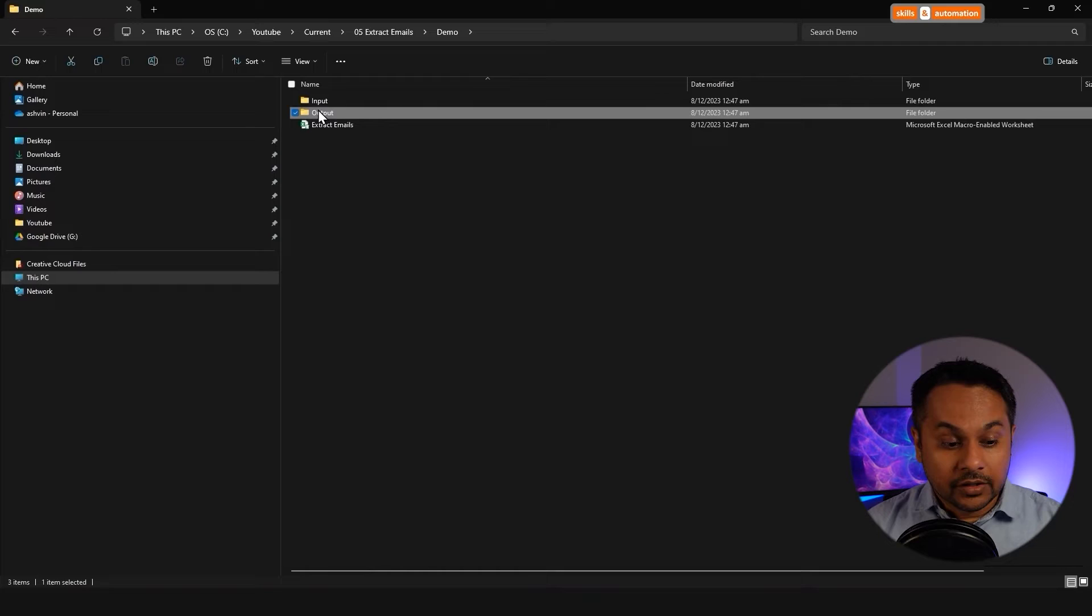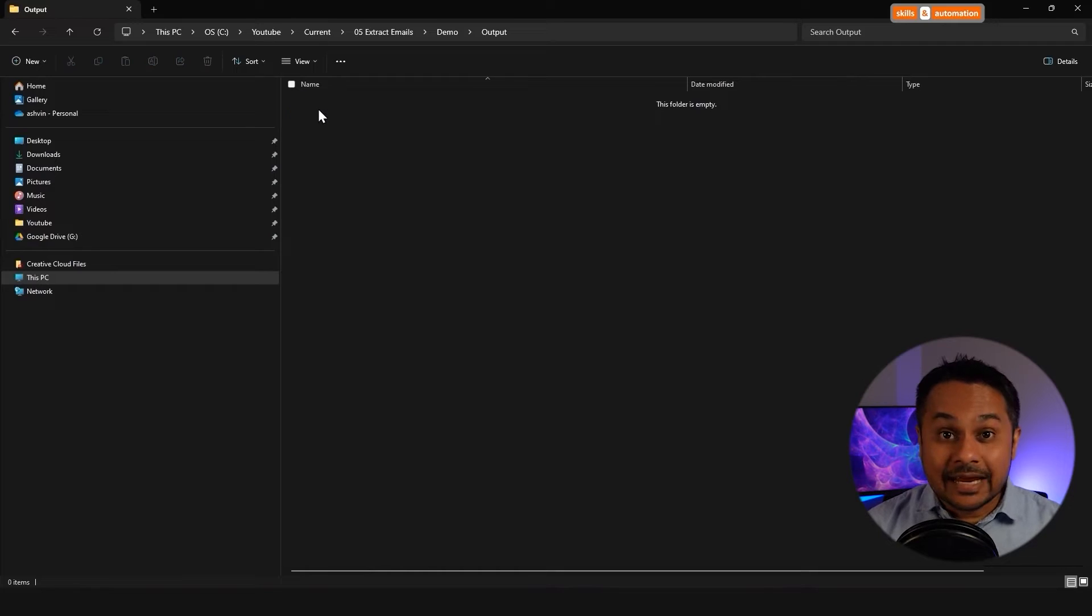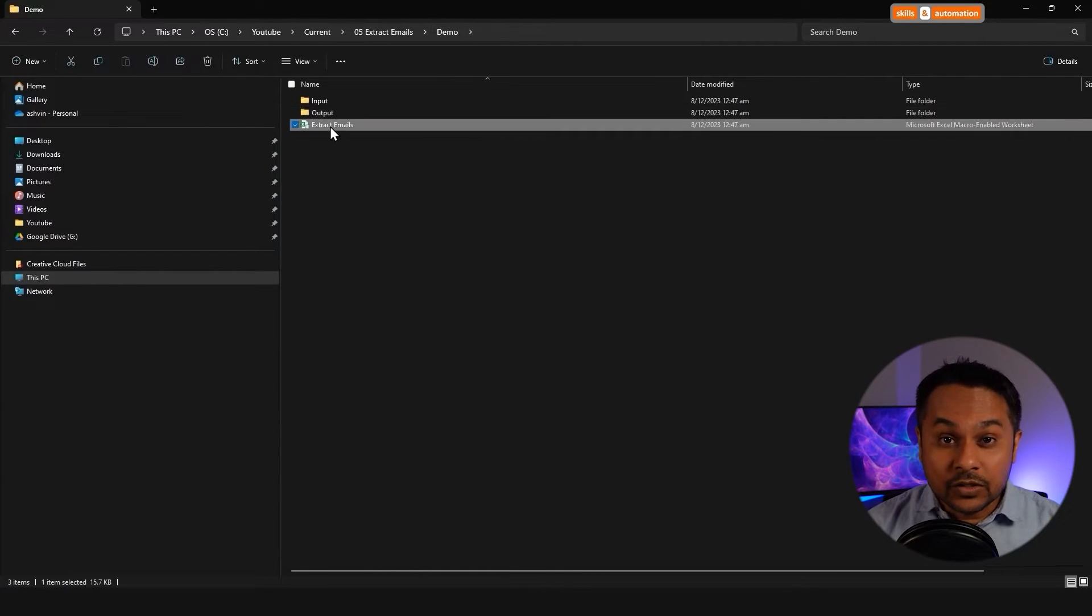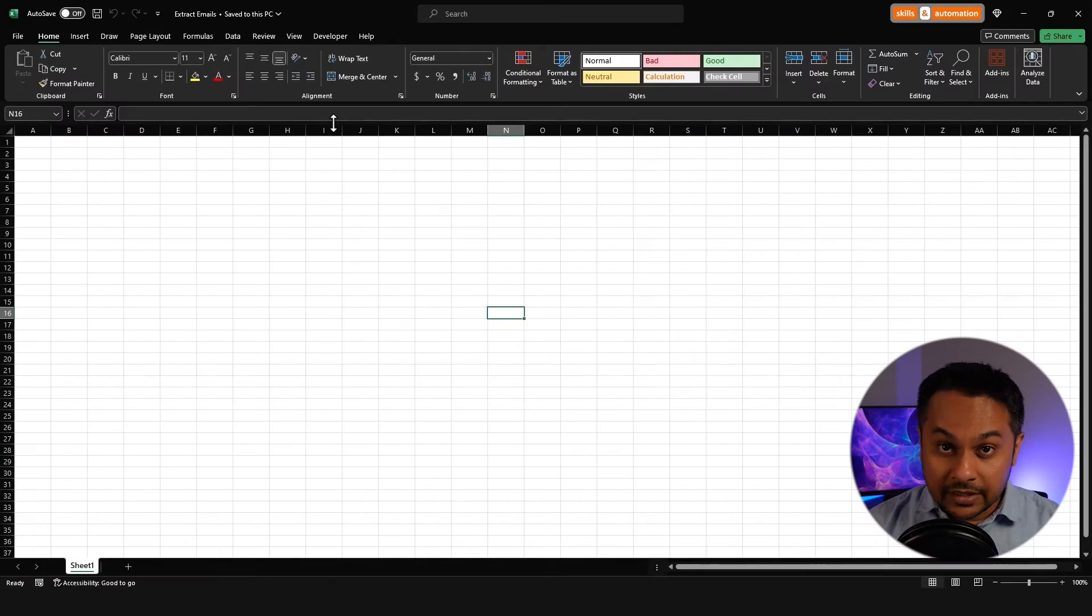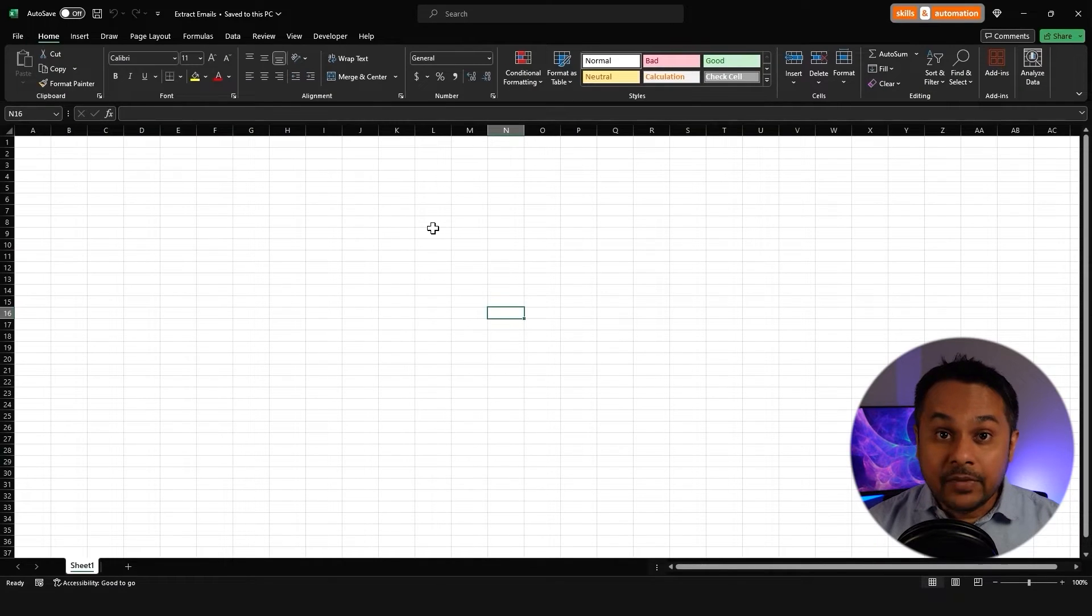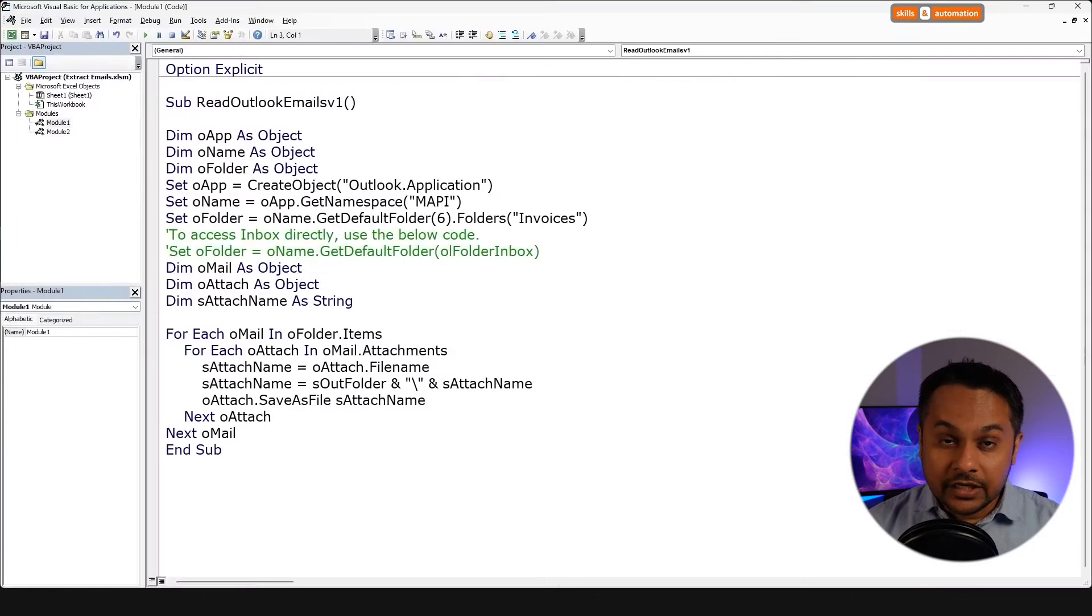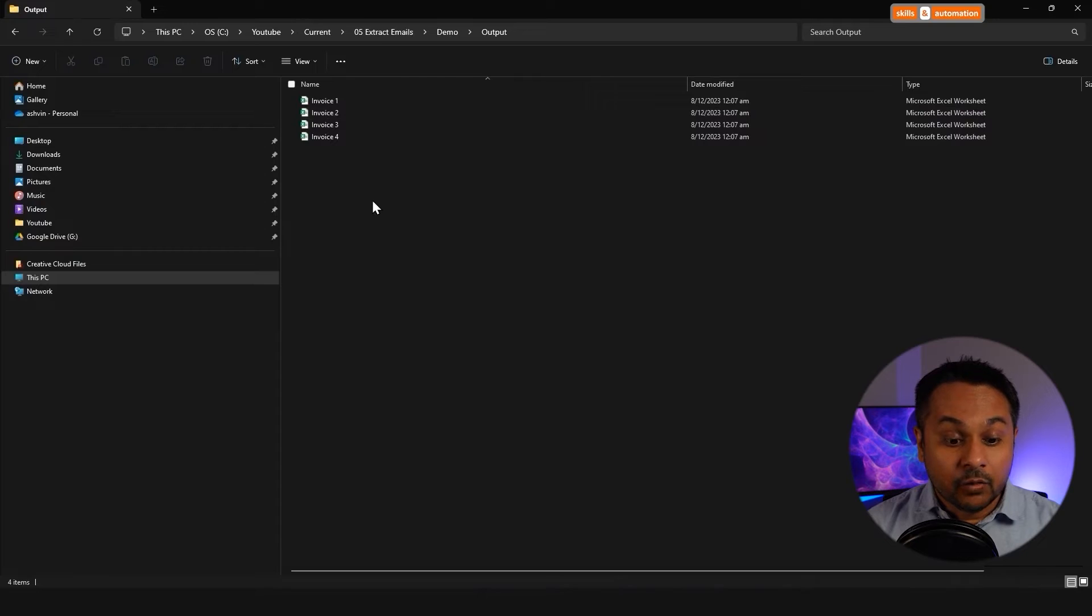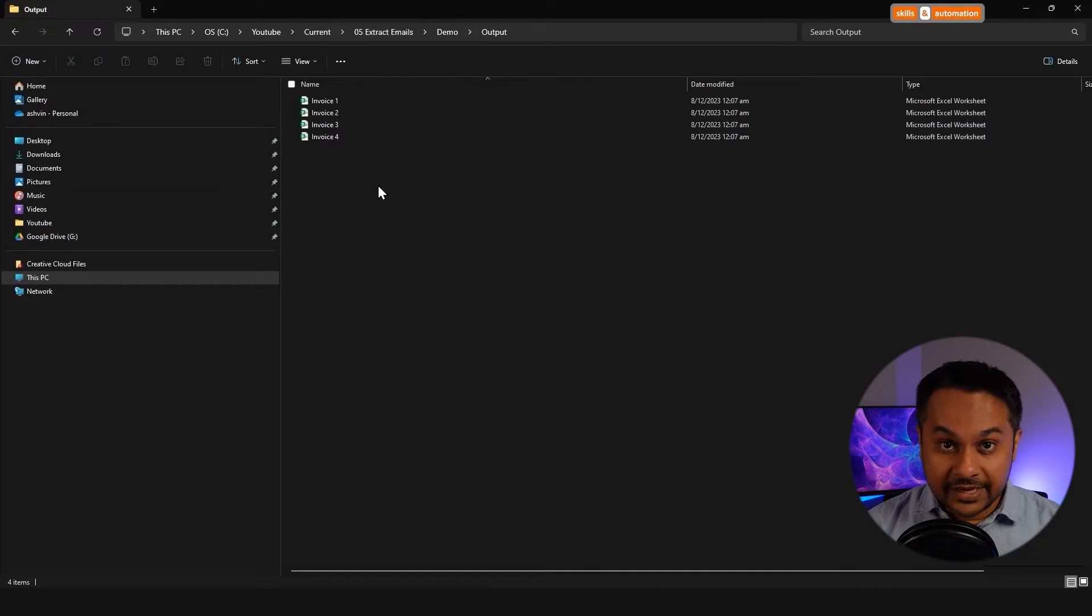This is our folder on the computer. It's empty at the moment. For the first macro, we will simply connect directly to the subfolder in Outlook and begin looping over each email. Let's run the macro. We can see four attachments in our folder, which is correct.